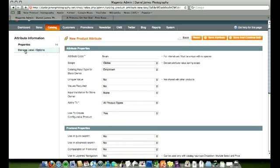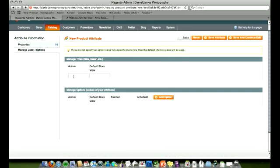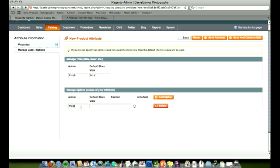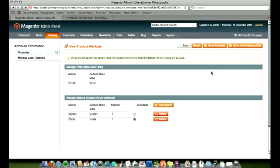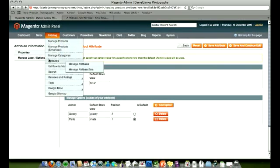Then we go on manage label options. Admin, we put in finish, and finish in there, uppercase then lowercase. Add option, so we'd have matte, matte, position one, and matte's a default, just my preference. Glossy, and position two, so that's below matte. And that's all it is. Then we just click save attribute up here. We won't save it because we've already got one.